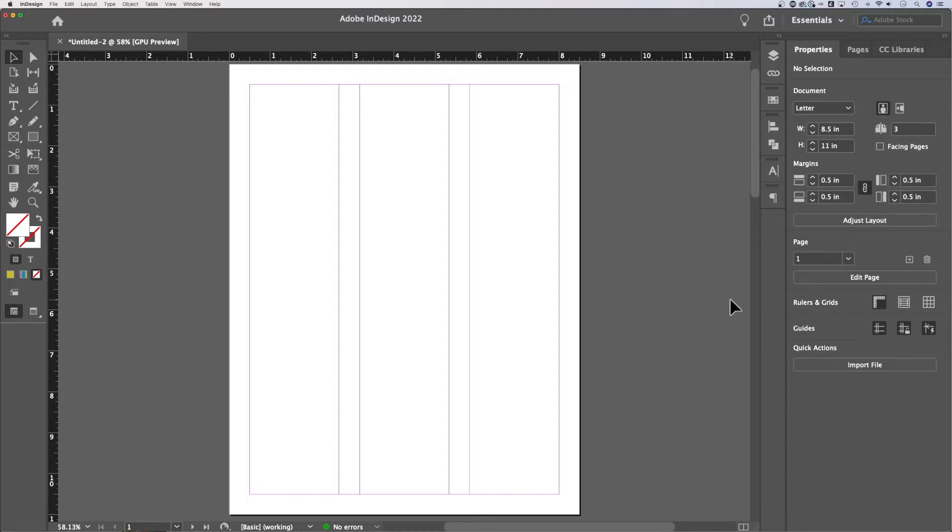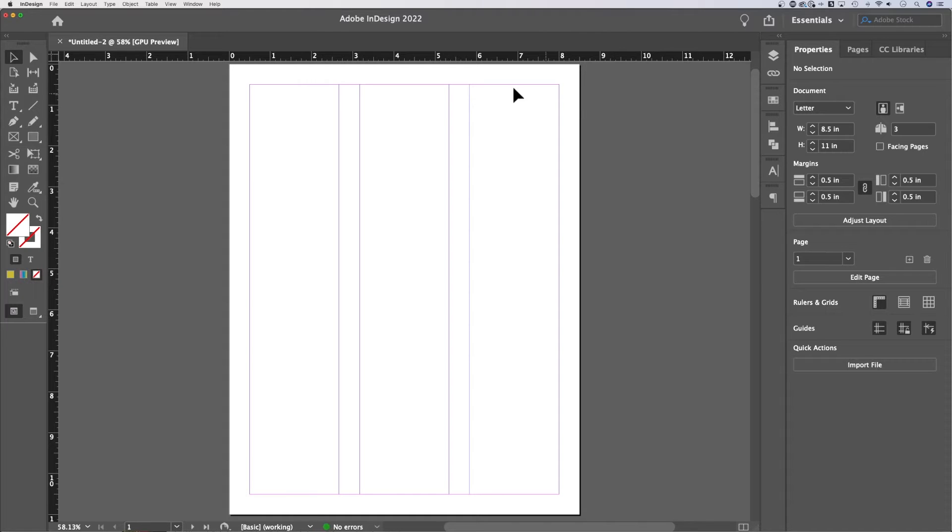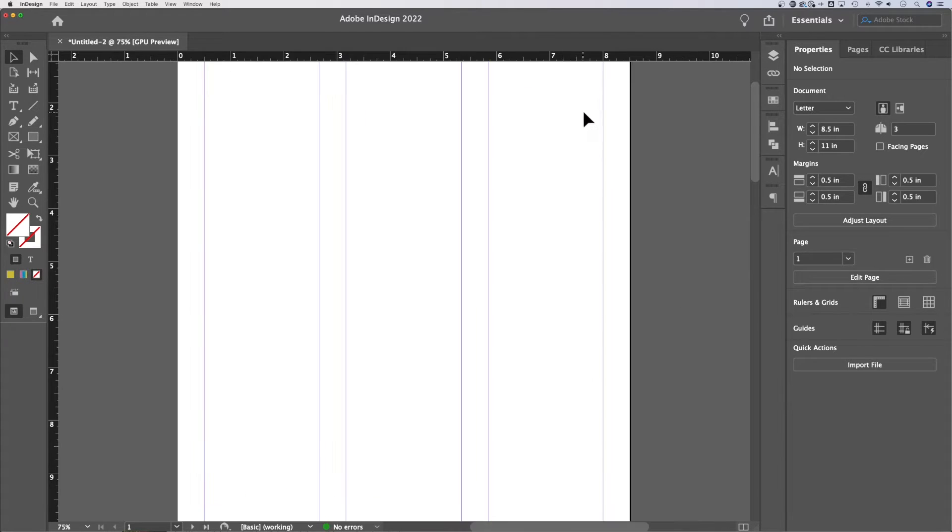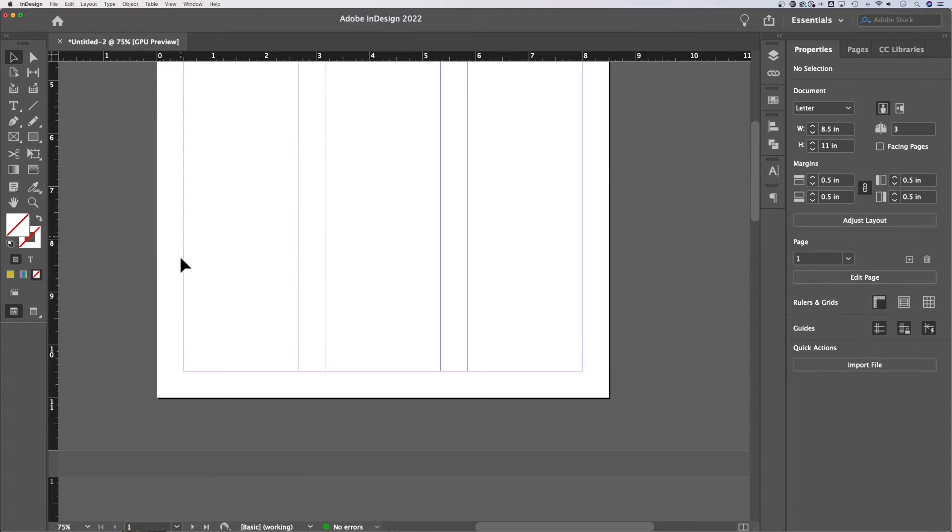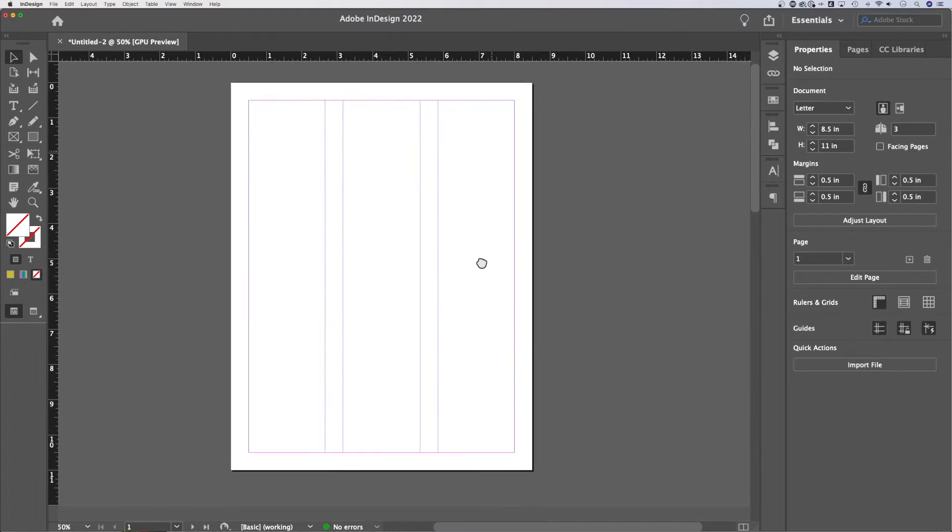So what are margins for in InDesign? Well, margins are here to give the edge of your paper some space. A margin. What is a margin? Margins are this pink line that goes around the outside of your document. So the outside box, right?